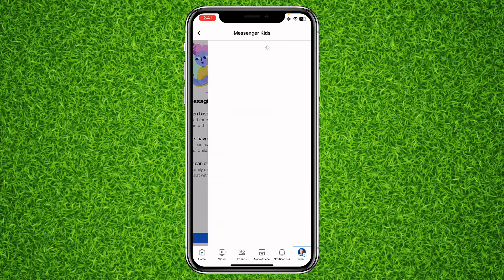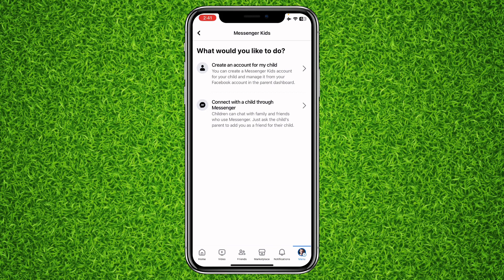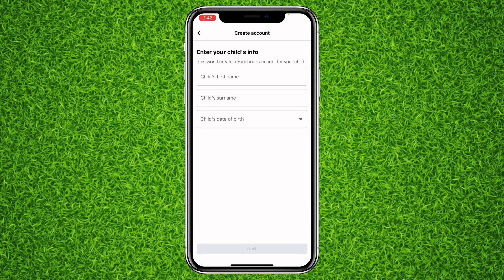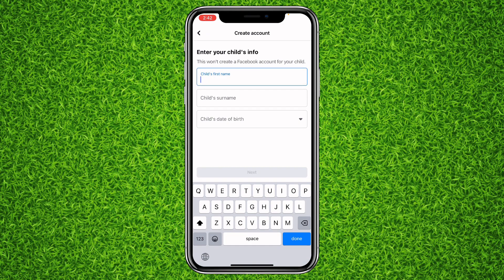Tap on 'Get Started.' There are two options: the first one is 'Create an account for my child,' and the second one is 'Connect with a child through Messenger.' Since we are going to create an account, we'll select the first option. Here you'll have to choose a first name and last name.